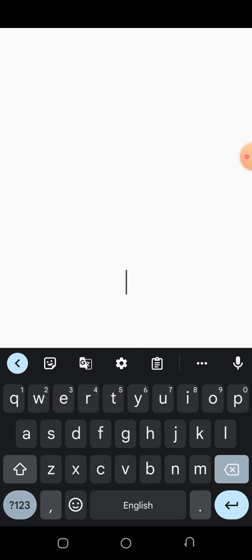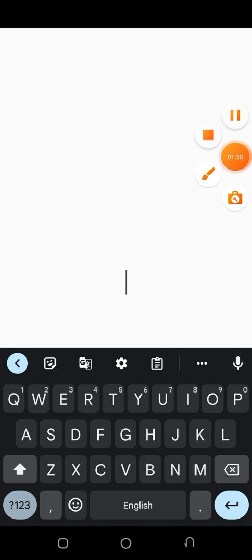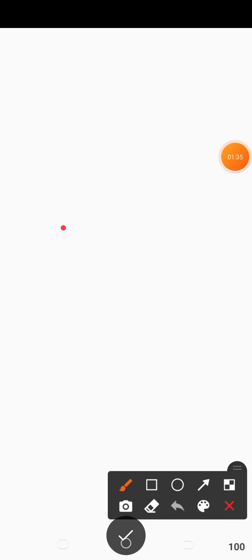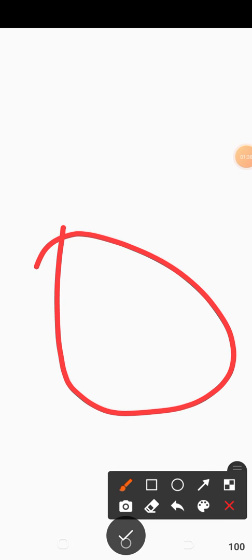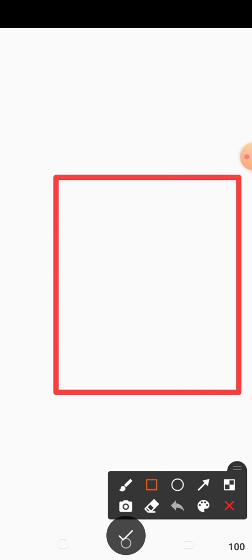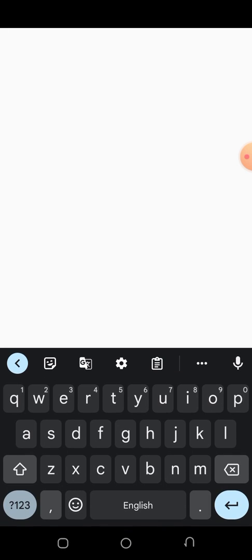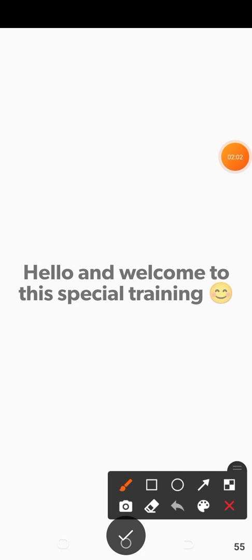What you are going to see is a default text there, so you don't need that. You have to delete it and input your own text. You tap there, then you input your text. So this is my text — it is the first slide, this is the first line: 'Hello and welcome to this special training.'